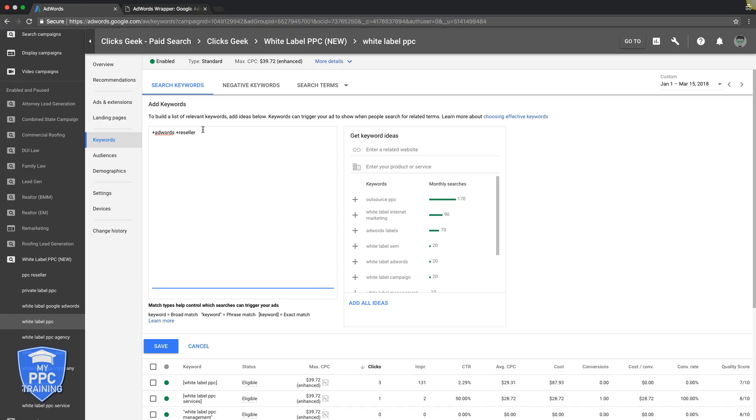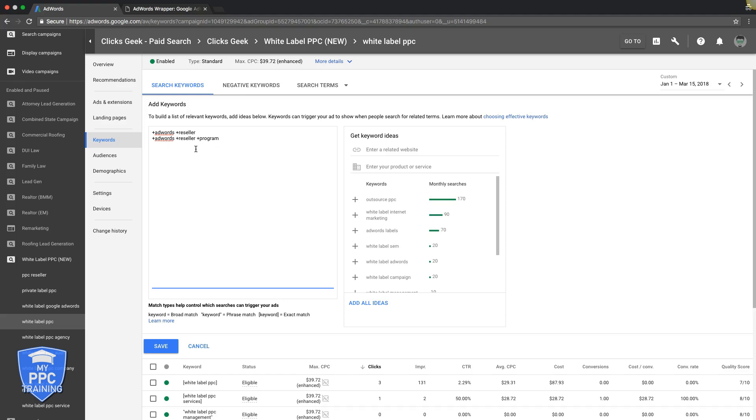Modified broad match is where you want to go. And you can even do different variations of this. So, let's do reseller program. So, now you're telling Google, don't show my ads for any search queries that don't have these three words in them, AdWords, reseller, program. They could add on company, services, whatever. You get what I'm saying.